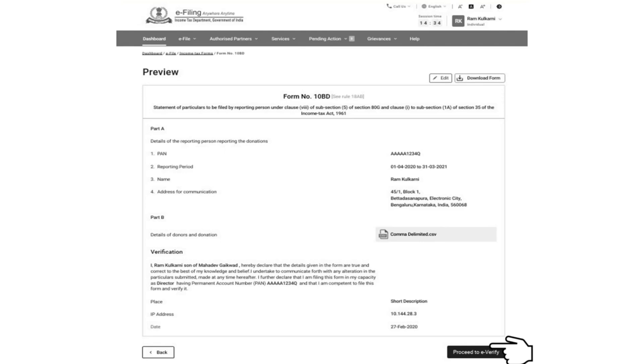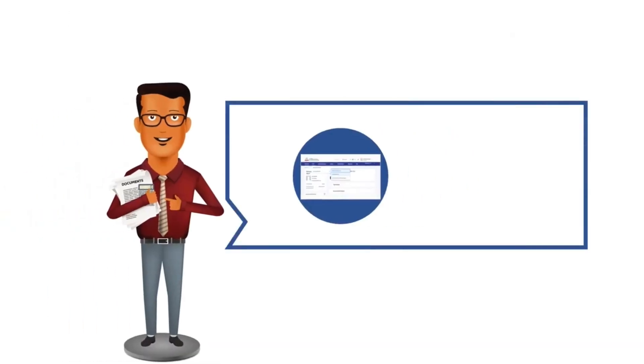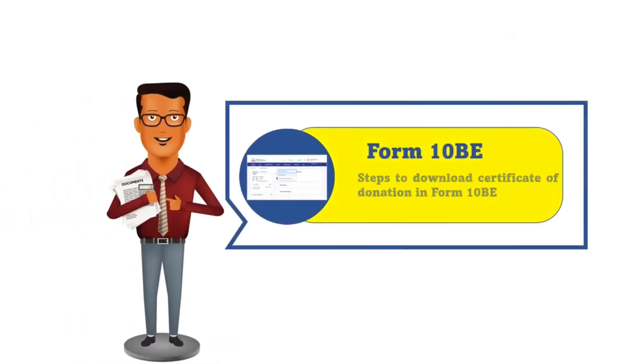Select the appropriate method for e-verification. You can e-verify using digital signature certificate or e-verification code as is applicable to you. After e-verification, you will see the success message on the screen that the form has been submitted successfully. Now you have filed your form 10BD, you can download form 10BE after 24 hours from filing form 10BD.